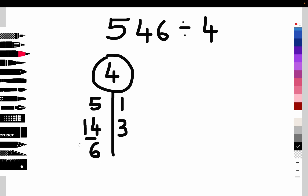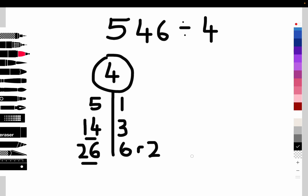Now making 26. So how many times does four go into 26? That goes in six times, because six times four is 24, and we have two remainders.